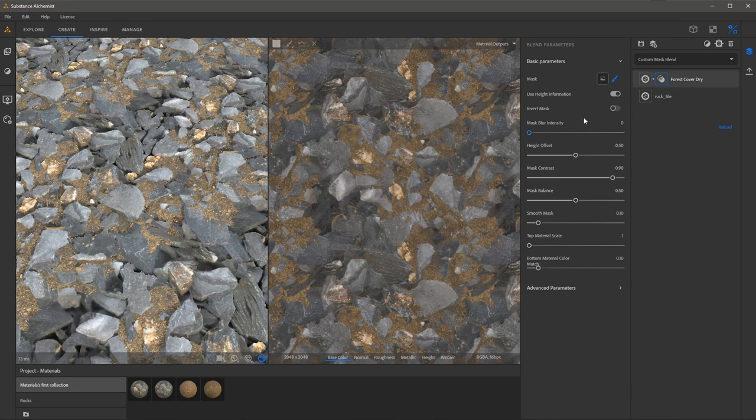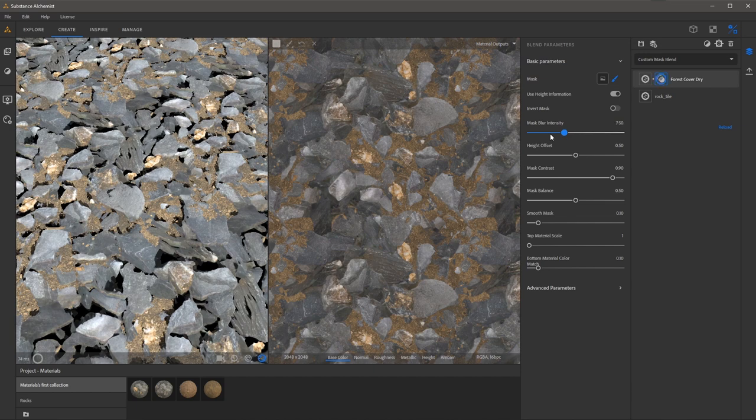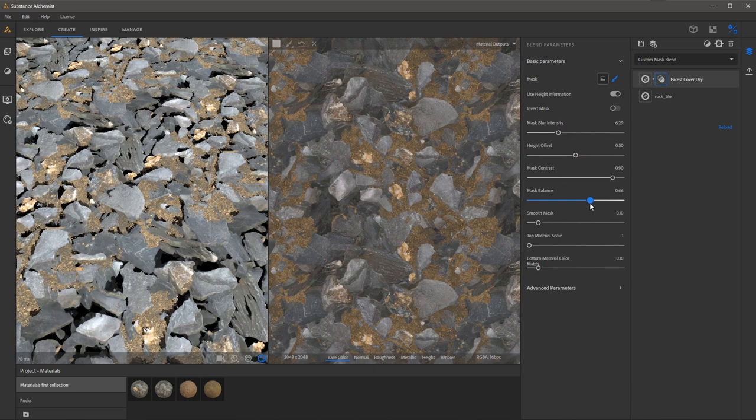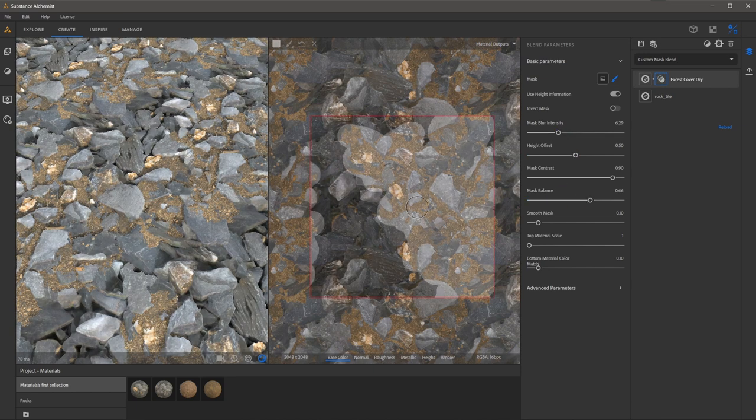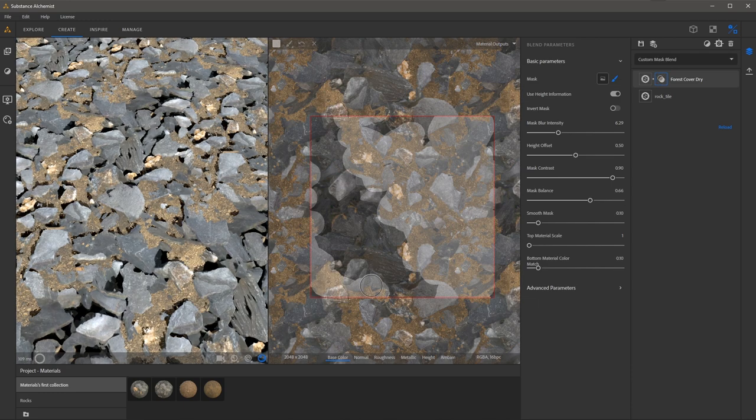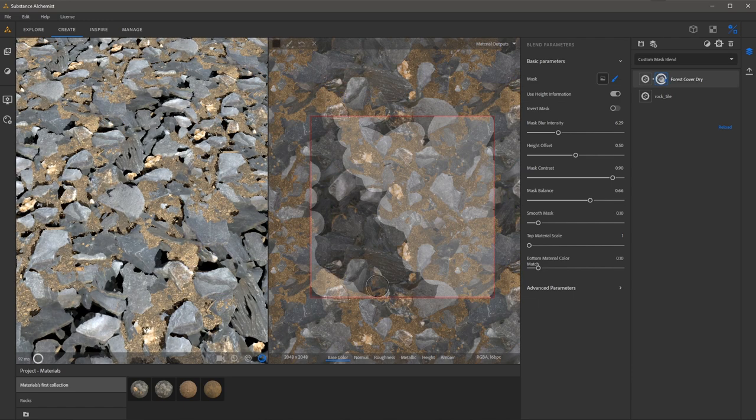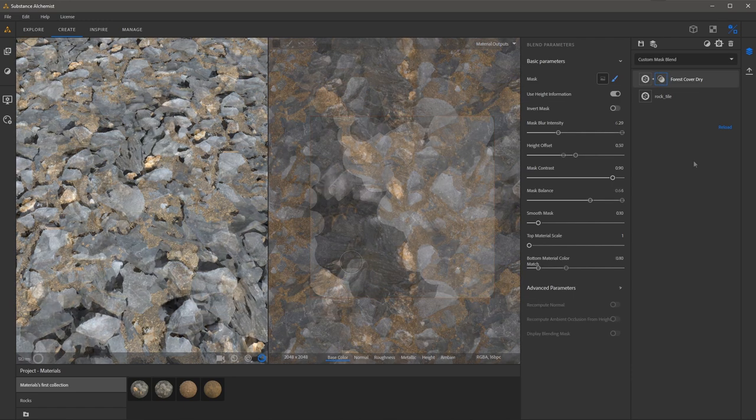I can further refine the mask by adjusting any of the parameters such as mask blur intensity as well as mask balance. So here again I can jump back into the 2D view and I can paint my mask. I can tap the X key to invert my mask and erase if need be.